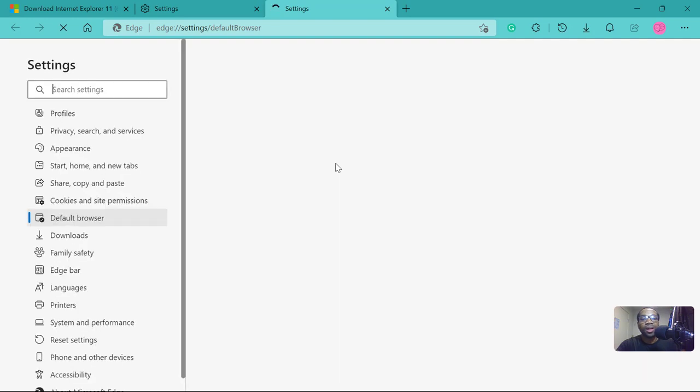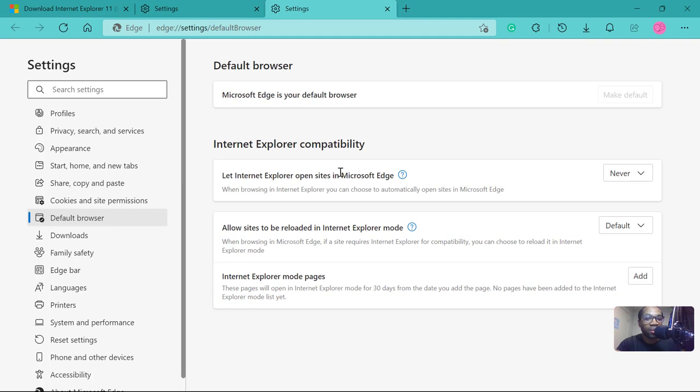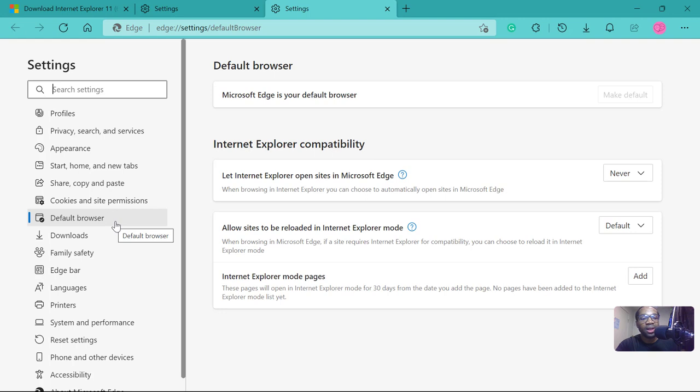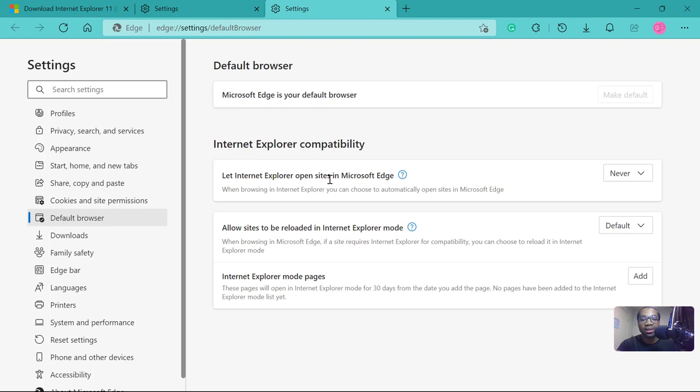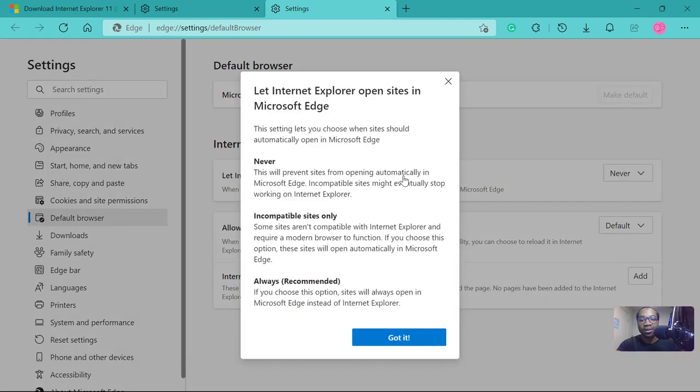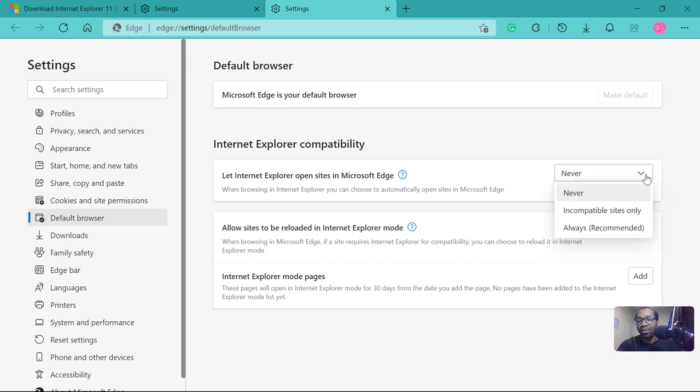It will open another window where the option will be on default browser. Once the first option is let Internet Explorer open sites in Microsoft Edge, click the question mark and it will explain the options you have here, which is never, incompatible sites only, always recommended.